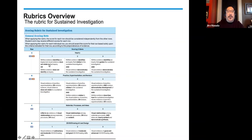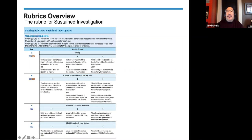Under the one for inquiry: the written evidence identifies an inquiry, but the visual evidence does not relate to the inquiry. Or, the written evidence does not identify an inquiry at all. At the three — the high end — the written evidence identifies an inquiry that guides the sustained investigation, AND the visual evidence demonstrates the sustained investigation. The middle column, the two: written evidence identifies an inquiry that relates to the sustained investigation — it's almost like the written evidence follows the work, whereas at the three, the written evidence leads the work.